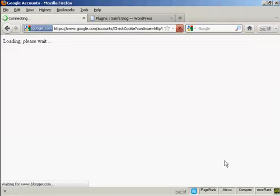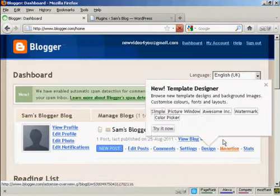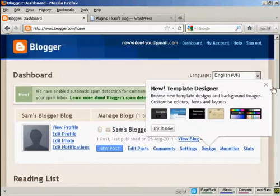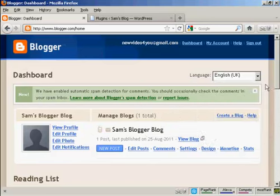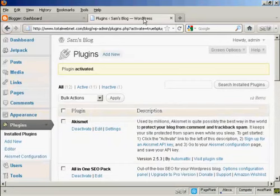Like that. And there we go, now that's logged in. You have to be logged in to your Blogger account for this to work.